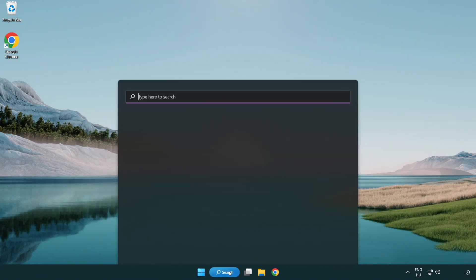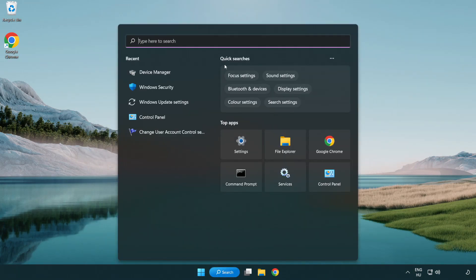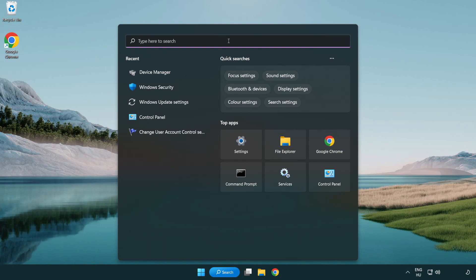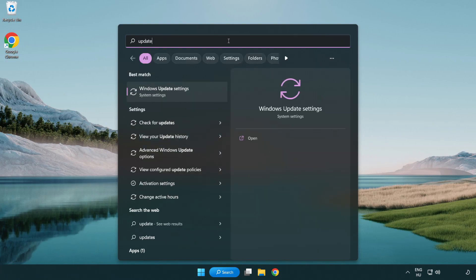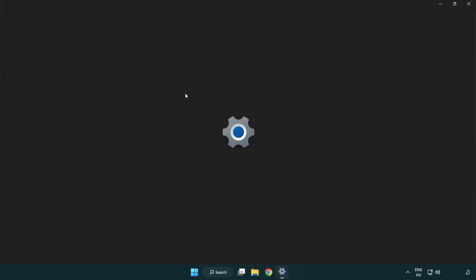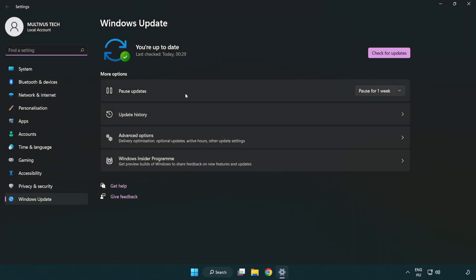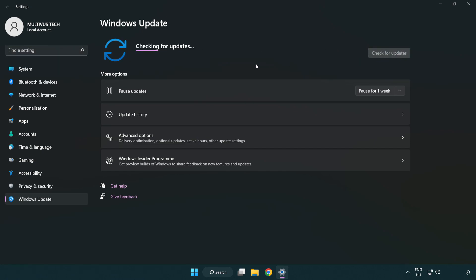Click search bar and type update. Click windows update settings. Click check for updates. After completed click close.